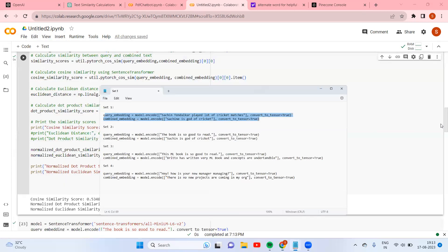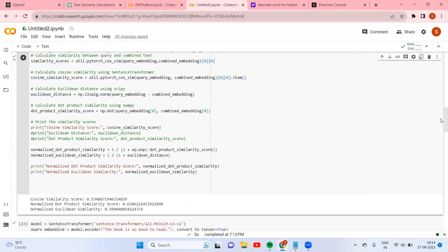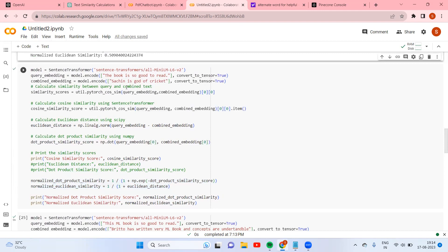We know by looking at this that it is contextually meaningful. Now let us go to the next set. I'm going to pass two different things: 'This book is so good to read' and 'Sachin is a god of cricket.' Statement two is very irrelevant. Note that cosine and dot product similarity scores lie between minus one to one, but for Euclidean I've normalized it to zero to one for comparison.